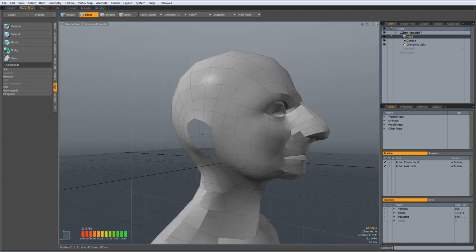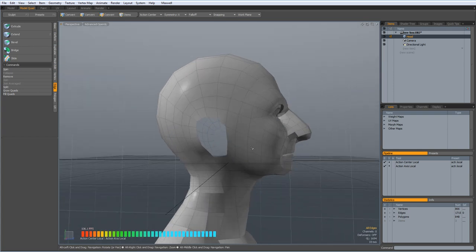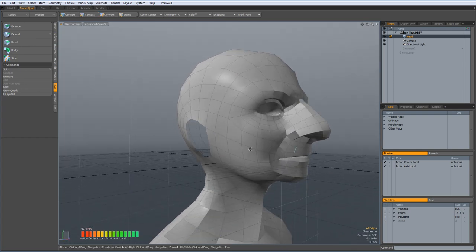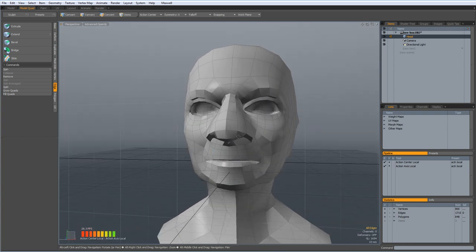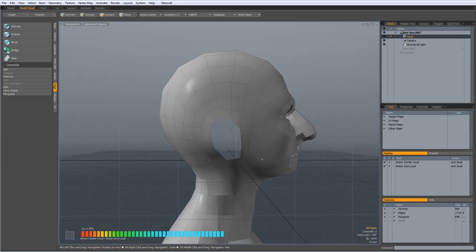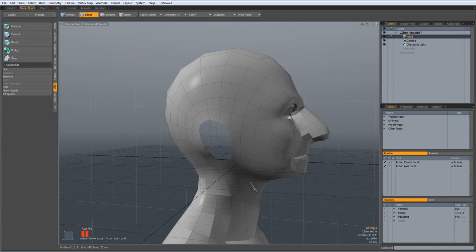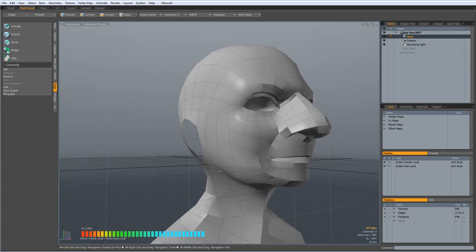The first thing I want you to notice is right here on the sides of the heads, I have cut holes out of my base mesh that I've created. And the reason for this is this is going to be where the ear actually attaches to the side of the head.